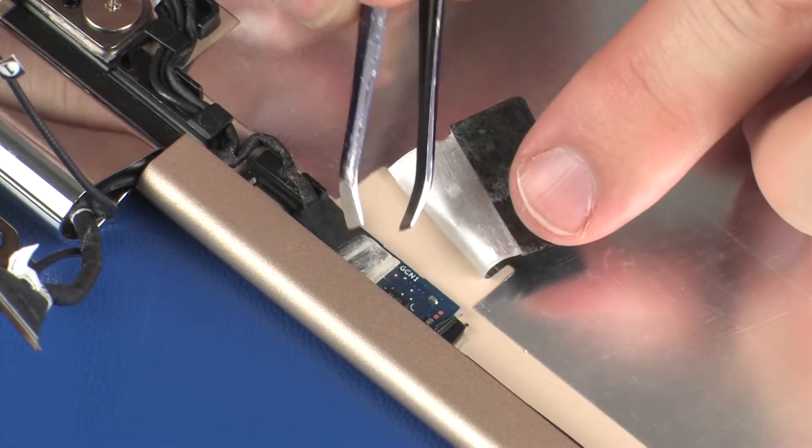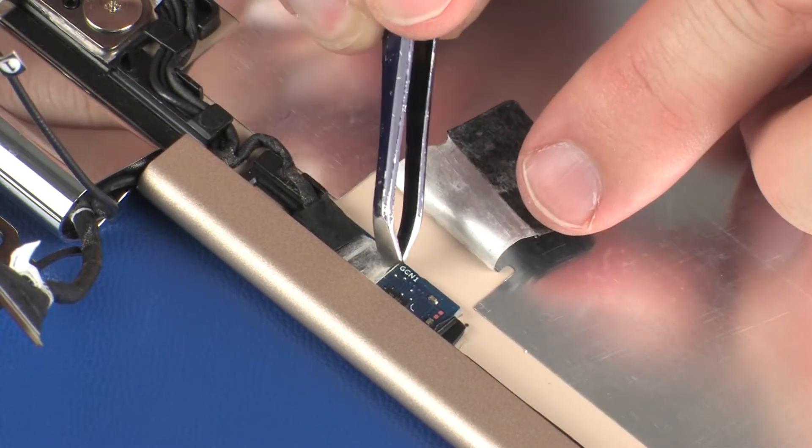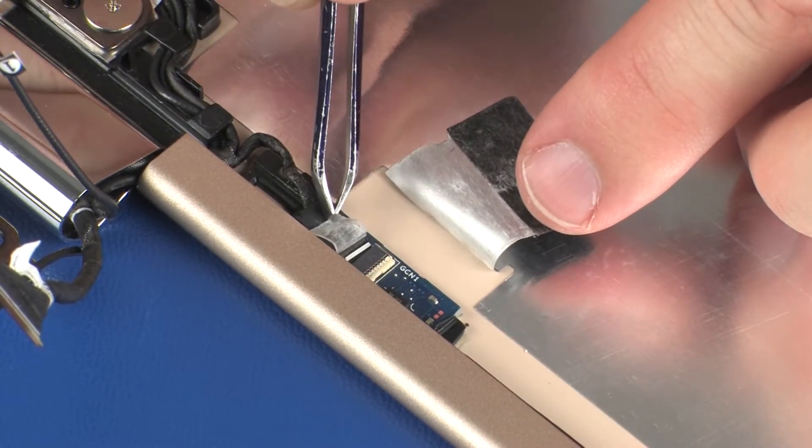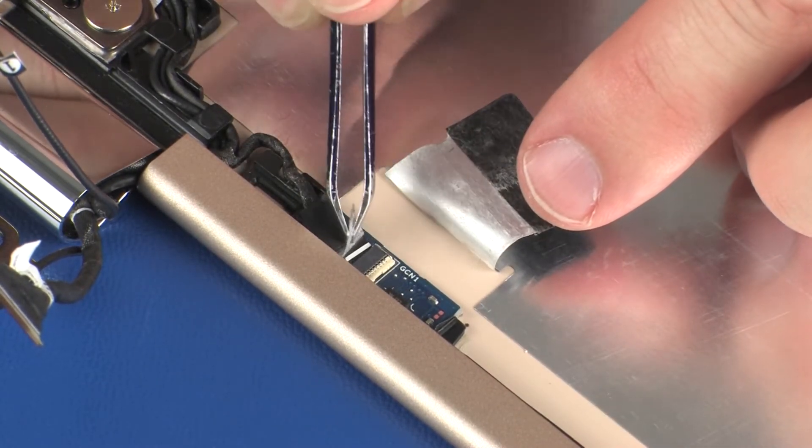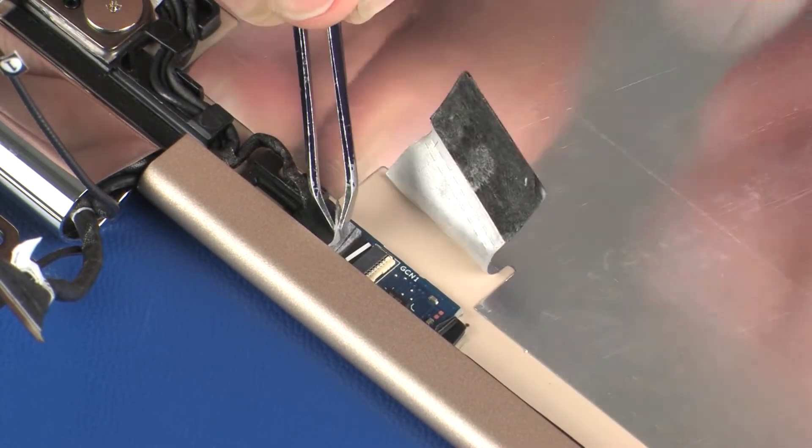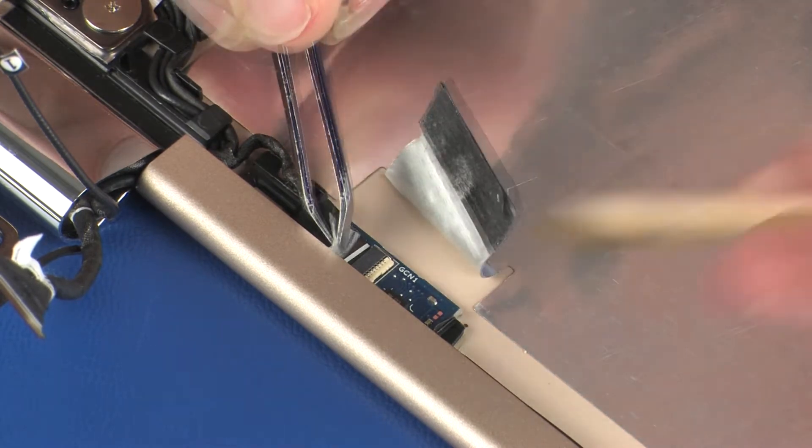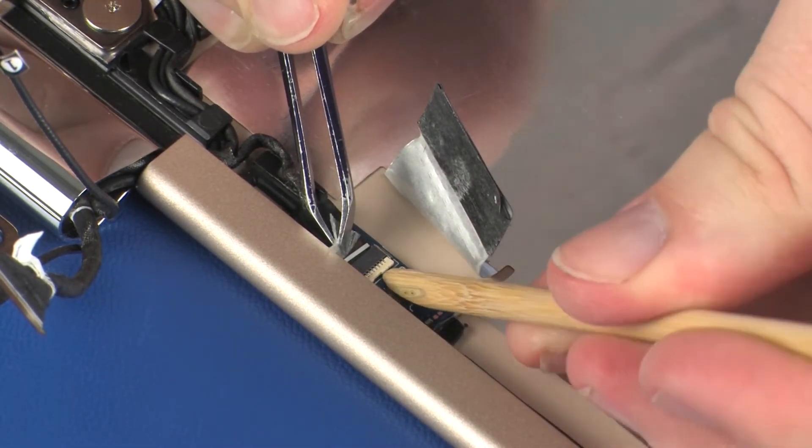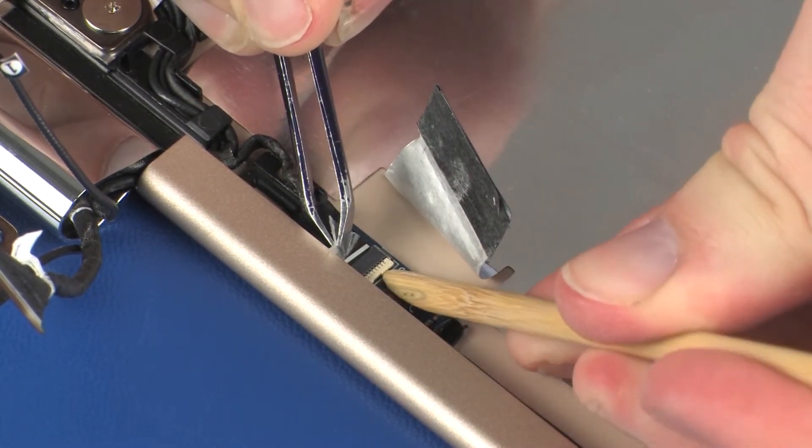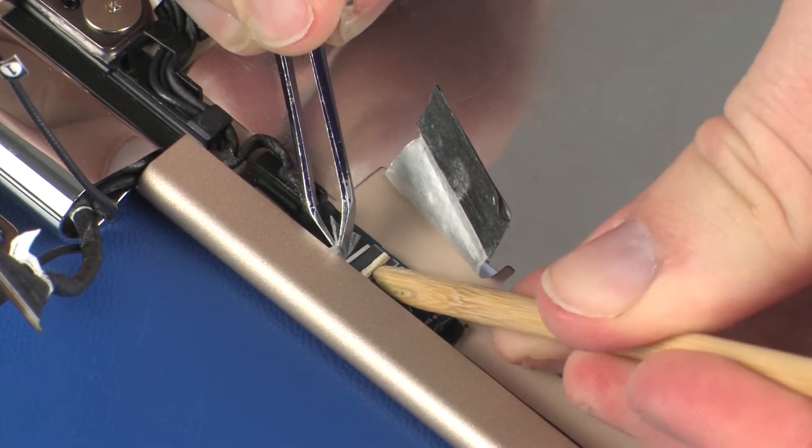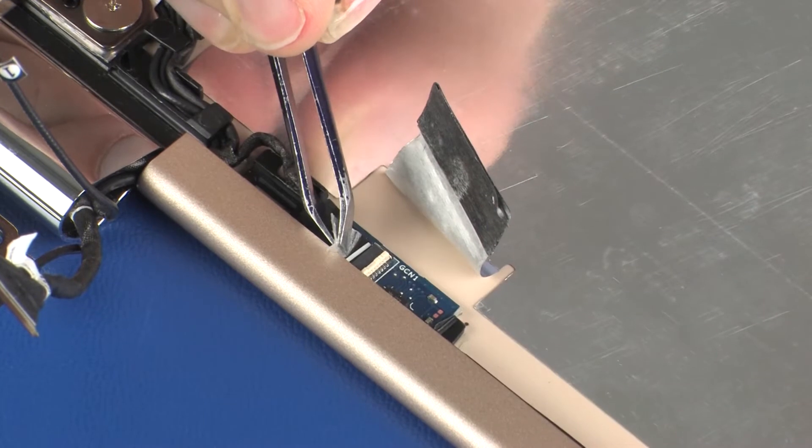Peel back the retention tape and use minimal force to lift the locking bar up on the webcam cable ZIF connector and disconnect the webcam cable from the G-sensor board.